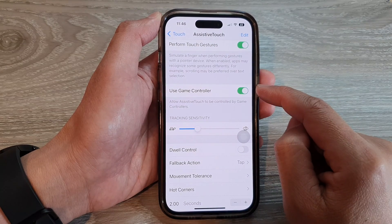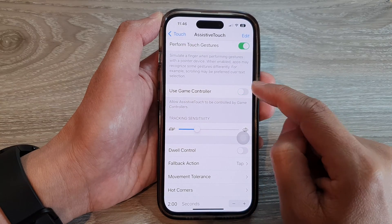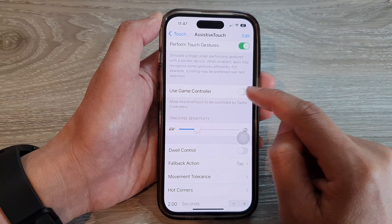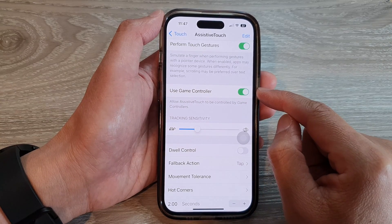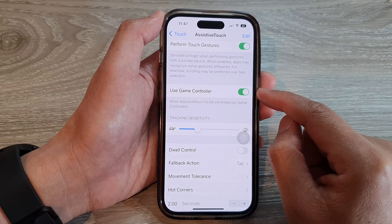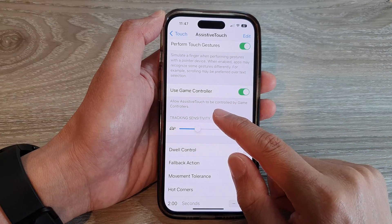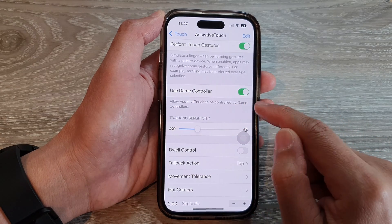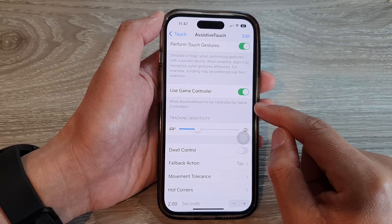Tap on the toggle button to switch it on or turn it off. Once it is turned on, your device will allow AssistiveTouch to be controlled by game controllers.